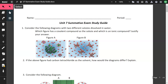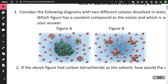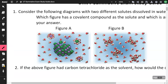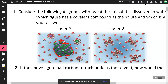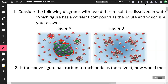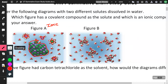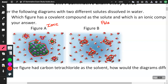Number one: considering the following diagrams with two different solutes dissolved in water, which figure has a covalent compound as the solute and which is an ionic compound? Figure A would be the ionic — we know that ionics dissociate in water, meaning they're broken apart into positive and negative ions. Figure B shows compounds being surrounded by water molecules but not broken apart, so since it's being dissolved, this is a polar covalent compound because like dissolves like.